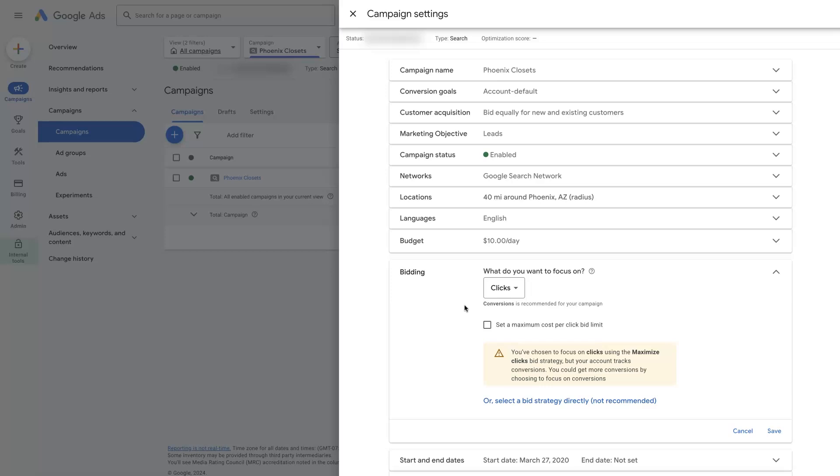But sometimes what you'll find is that if you start with maximize clicks, some clicks are going to be, in our example, maybe $10, $15. Others are going to be $3, $4. It's going to average out to like $8 per click. But maybe we don't want to be spending $20, $30, $40 on a click.